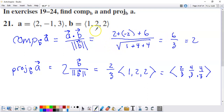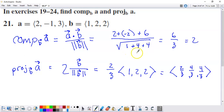The magnitude of vector B is found using the three-dimensional distance formula applied to the ordered triple — the x component squared plus the y component squared plus the z component squared, all under a square root. Simplifying, we end up with six over three, giving a component of two. So the portion of vector A that's traveling in the same path as vector B has a magnitude of two units.